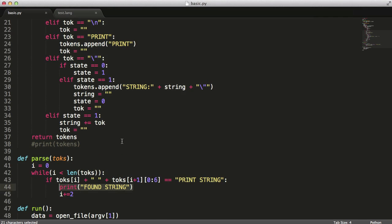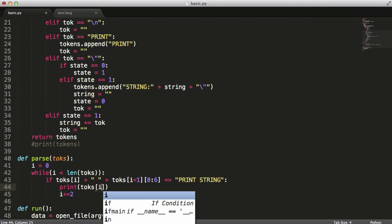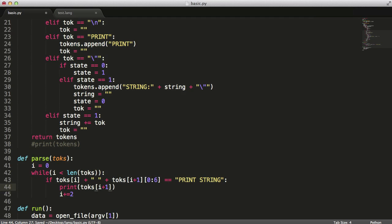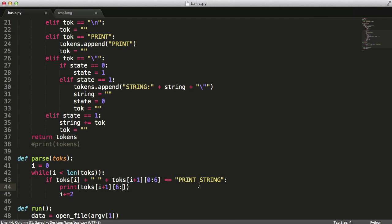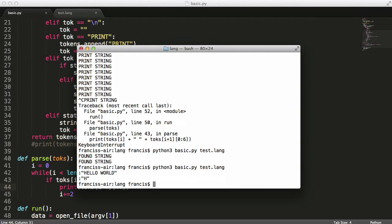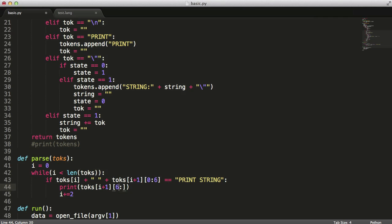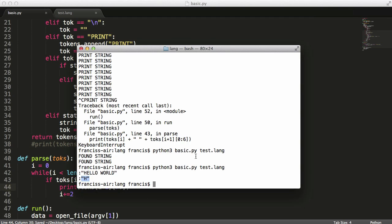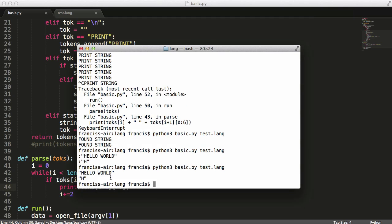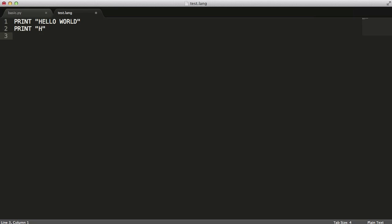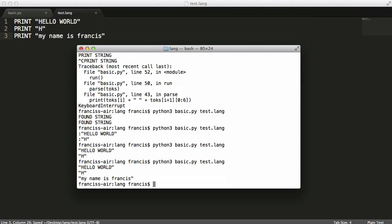So as you can see it says found string found string. So now what we want to do is print out the string itself so we'll say print toques i plus one and then we'll just say six. This colon just means start from the sixth character and just go on to the end of the string. So we're not giving it an end, so if we said six ten it would go from the sixth character to the tenth character which would show us four. But we just want to go to the end so we'll just give the colon. So if we hit enter as you can see it says hello world and it says h. So we actually want to add one on because we have the colon to get rid of. So there we go we have print hello world and print h. So if I do print my name is francis and hit enter as you can see it says my name is francis.